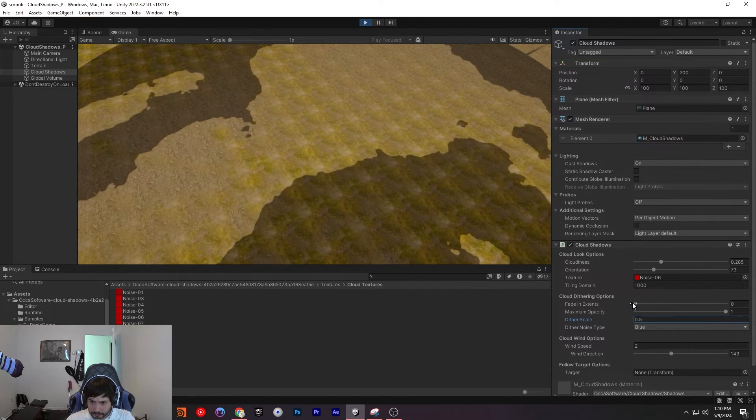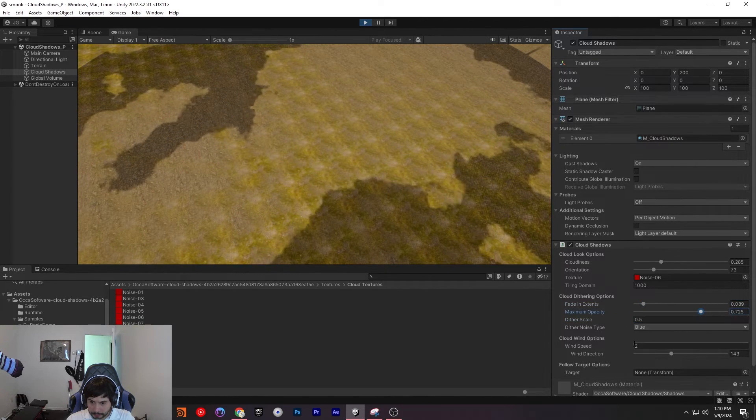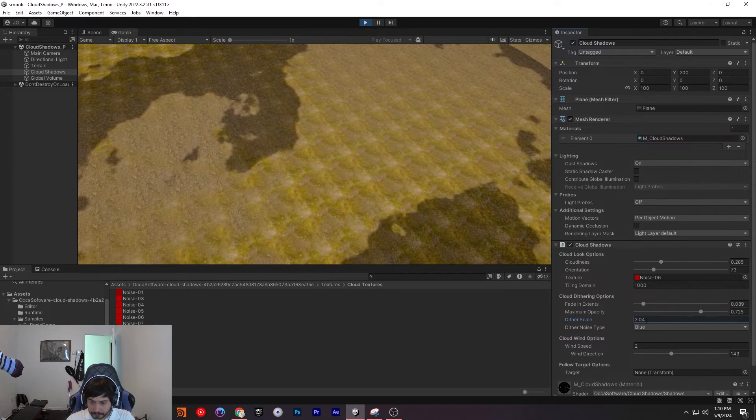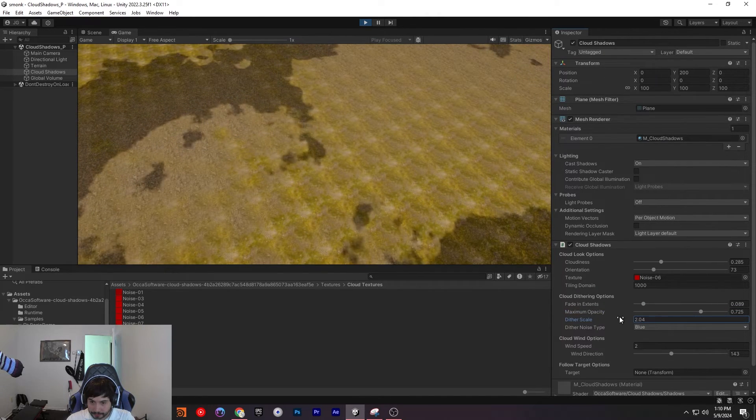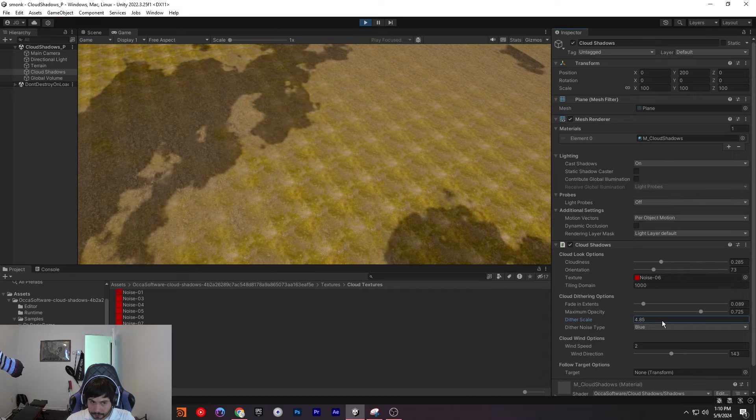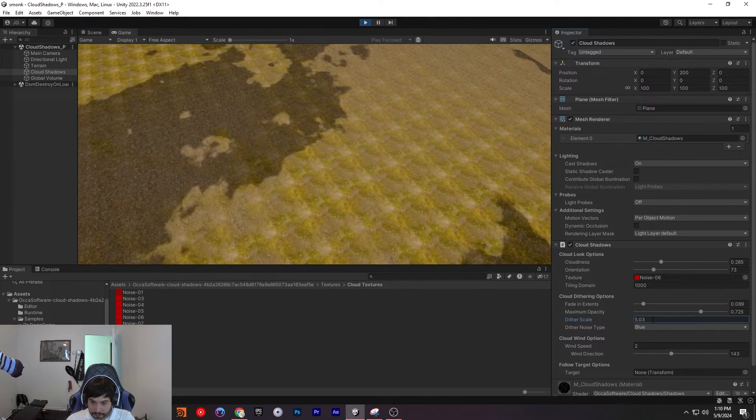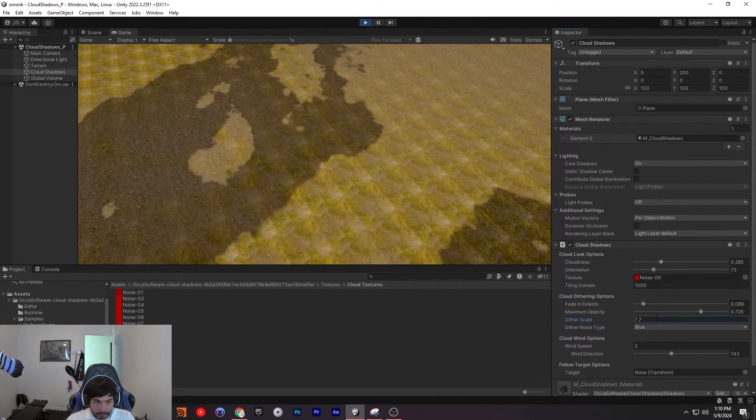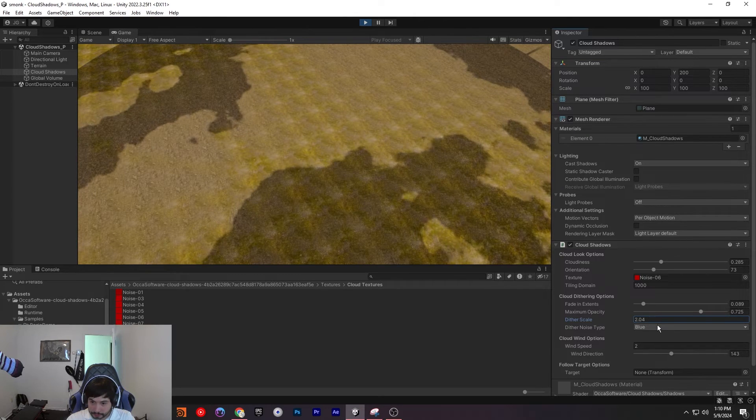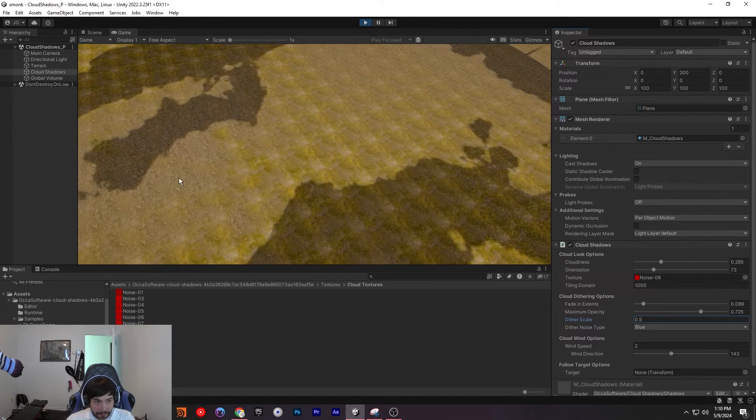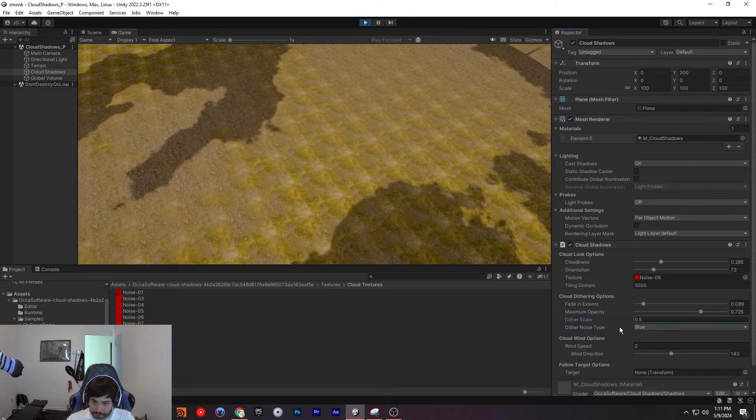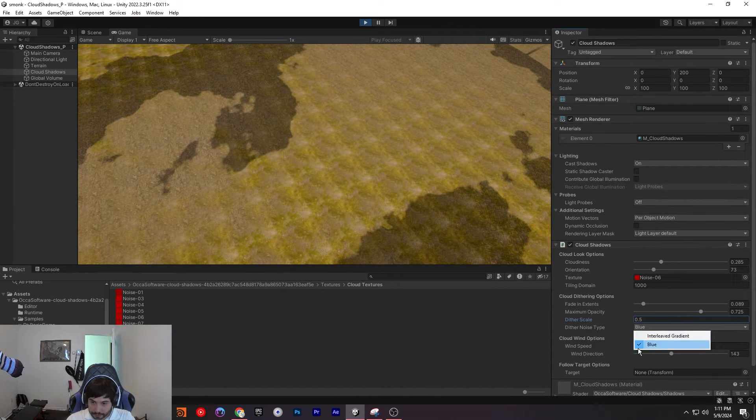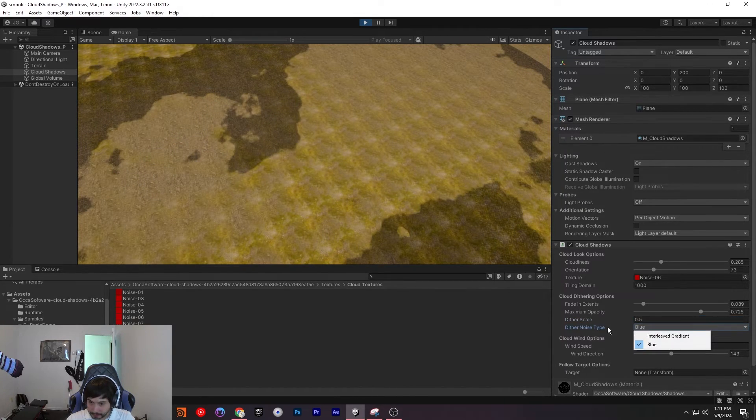And the dither. I think that works with this as well. Yeah, you can see it changes this in the center. So if you want to change it you can. We'll keep it at 0.5 to give it less of a fuzzy look. You can change the noise type as well. I like it at blue, so I'm going to keep it there.